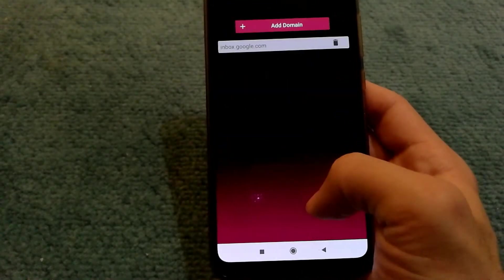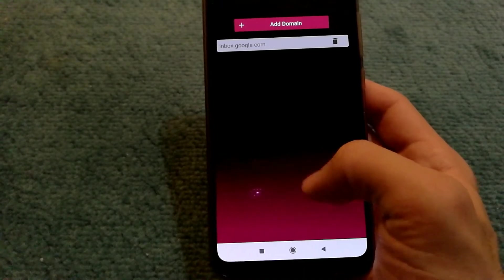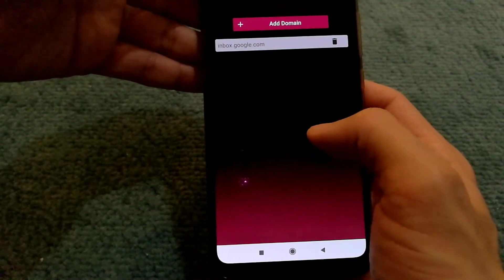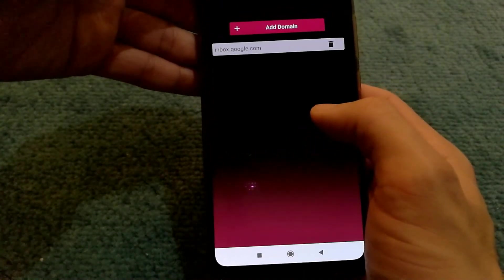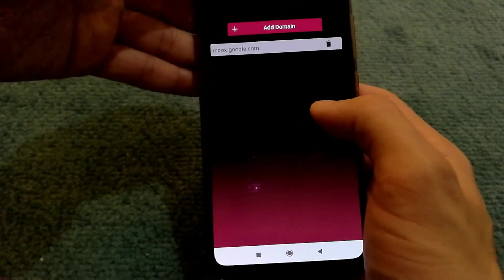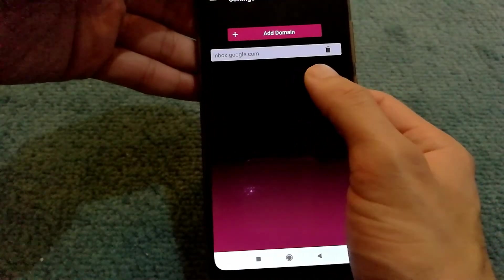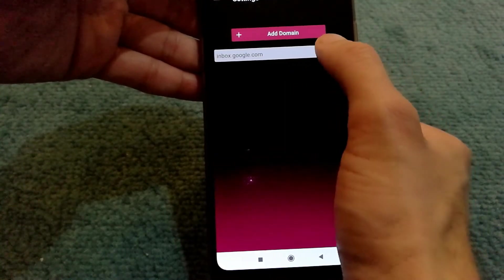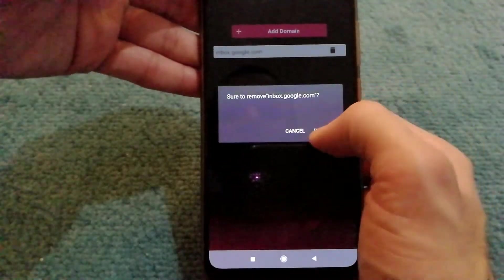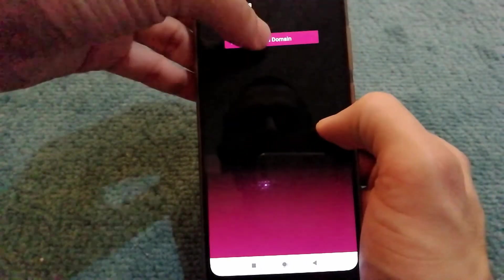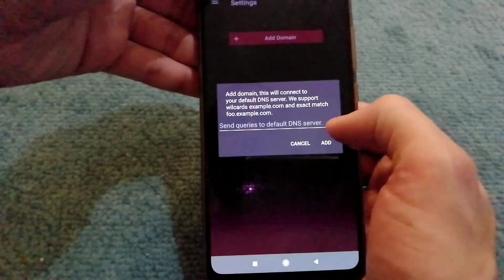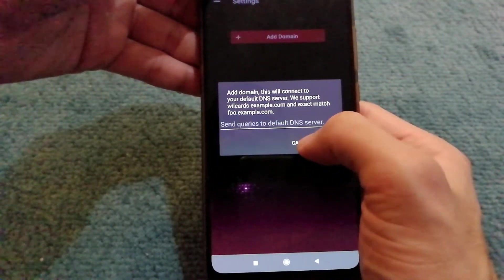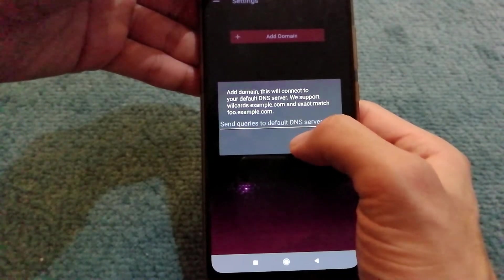You can also, as I put a certain host into the whitelist, see it here. If I want to remove it, I can do that as well. I can add other domains if I need to.